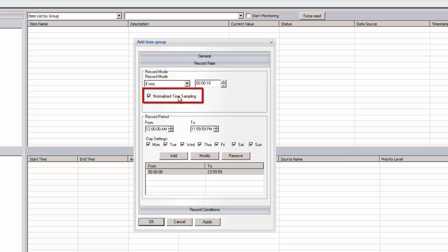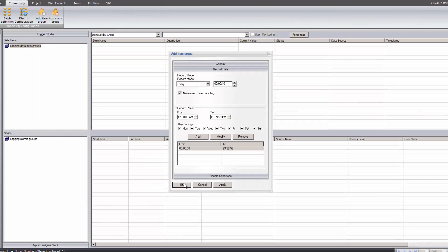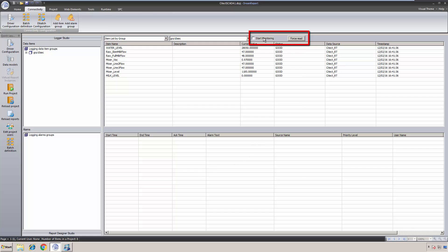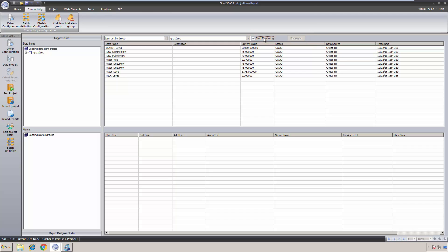With Normalize timestamping, the timestamps will be at 0, 10, 20, 30 seconds, etc., past each minute. To verify that DreamReport can access the live data, I'll force a read or start monitoring. Here we see the current values for these tags.